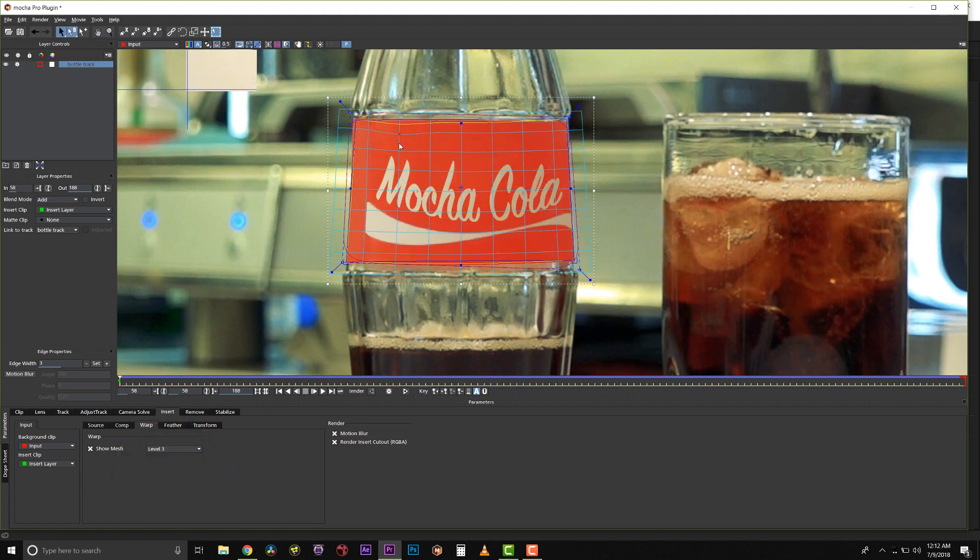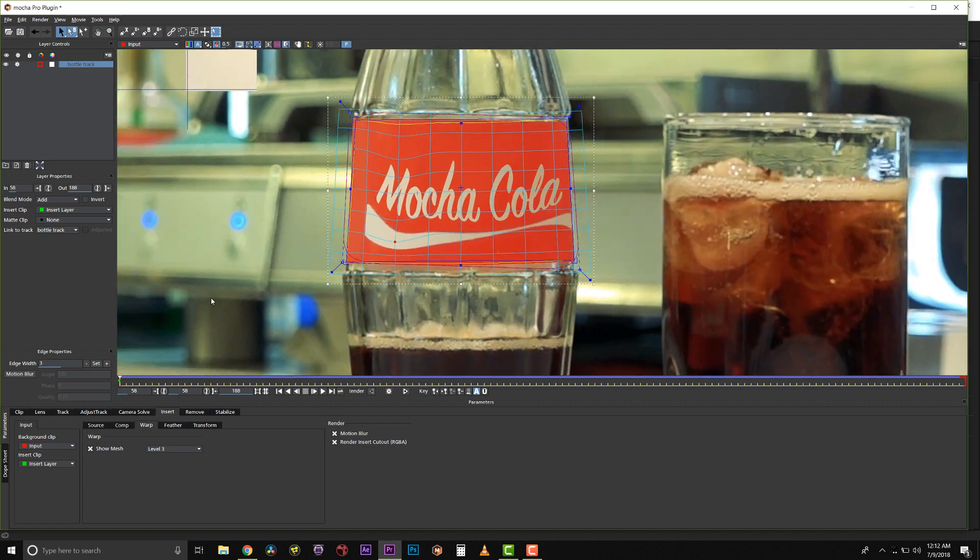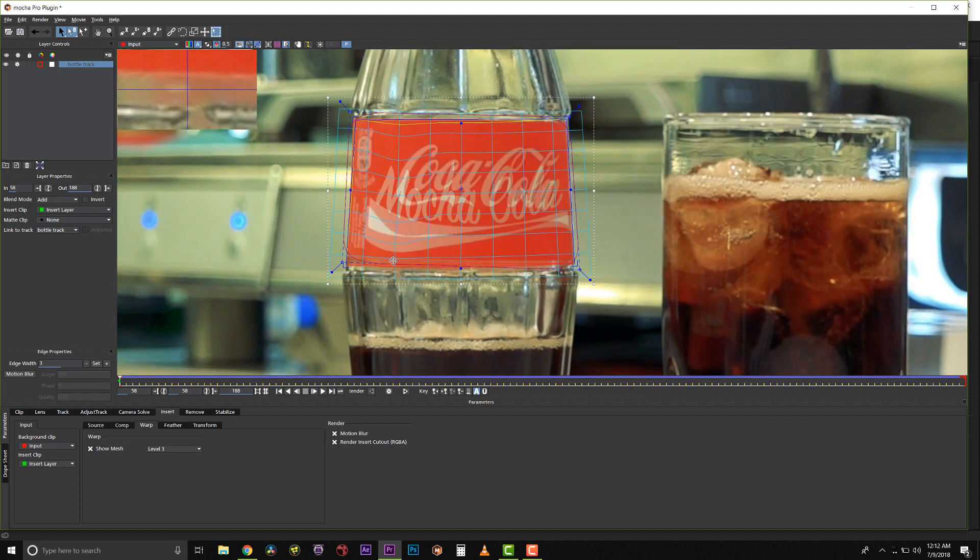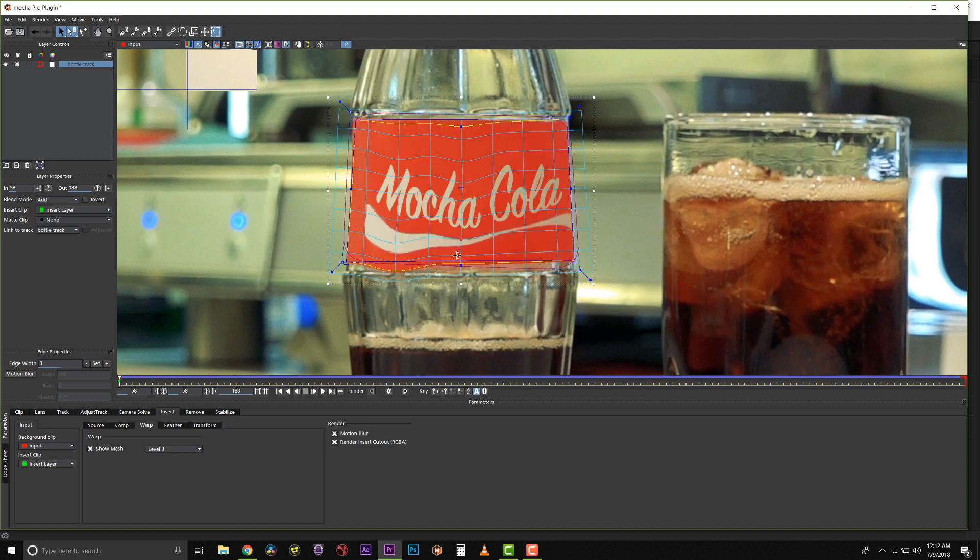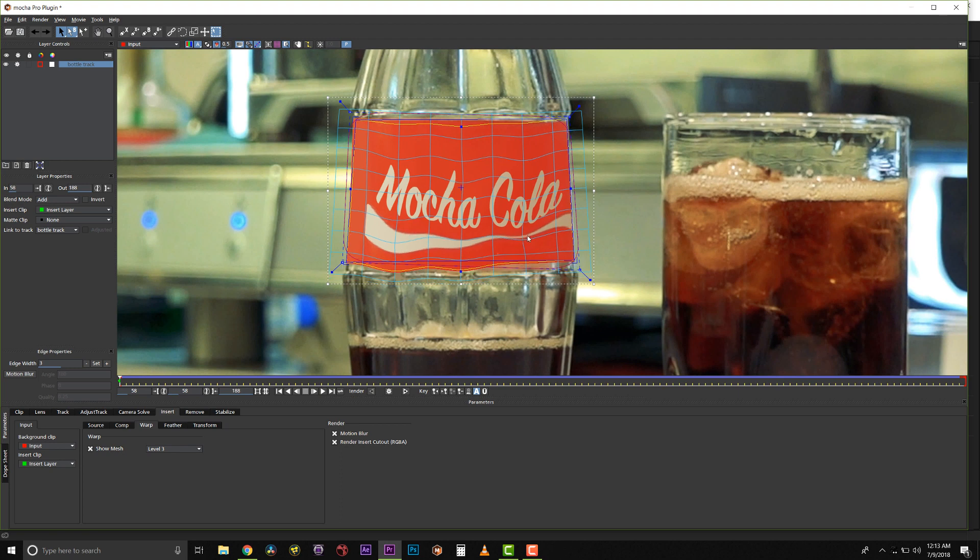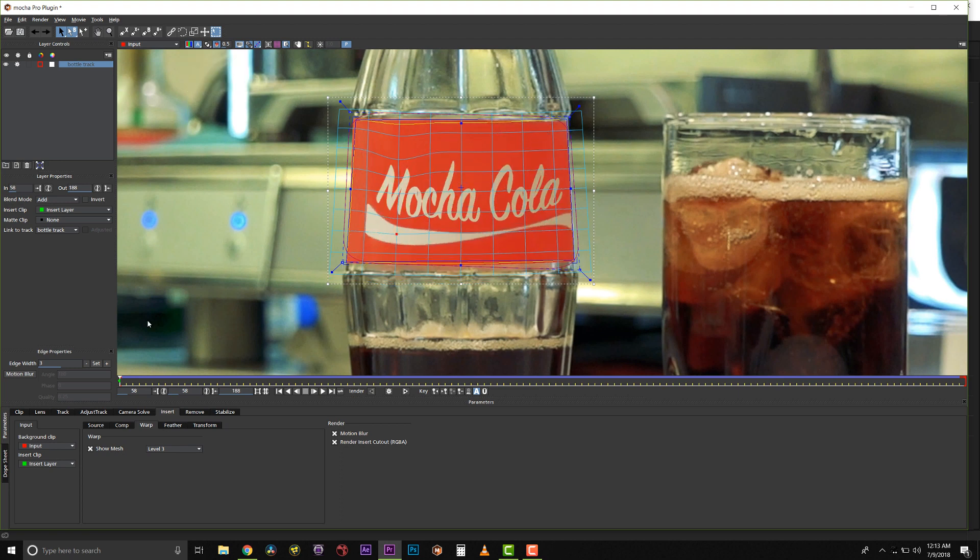And we can actually come in here and start to adjust based on this curve happening on our bottle. And that will actually animate if we make keyframes, but we don't need to make keyframes. But just to show you how this works, I can very quickly change the curve of this object. Because this is a really simple curve, I'm going to leave it how it is.